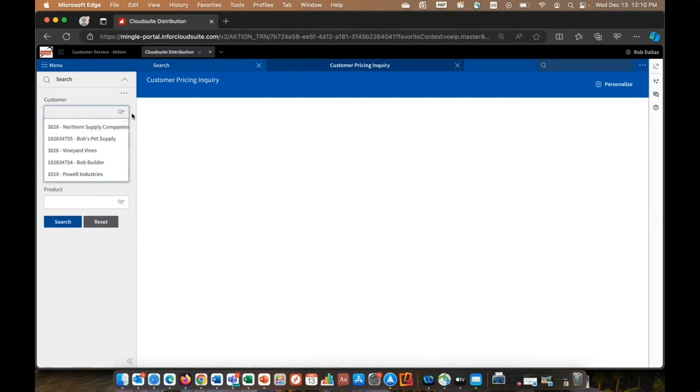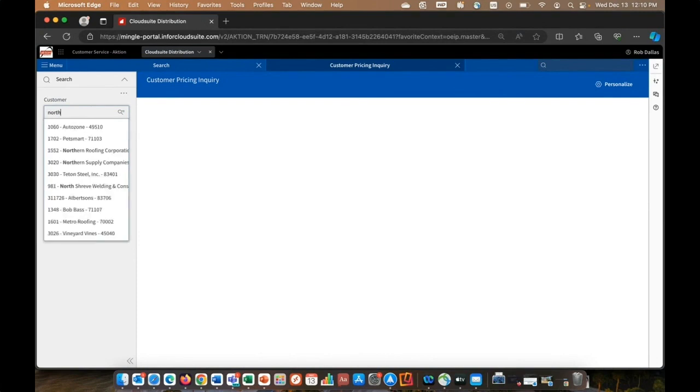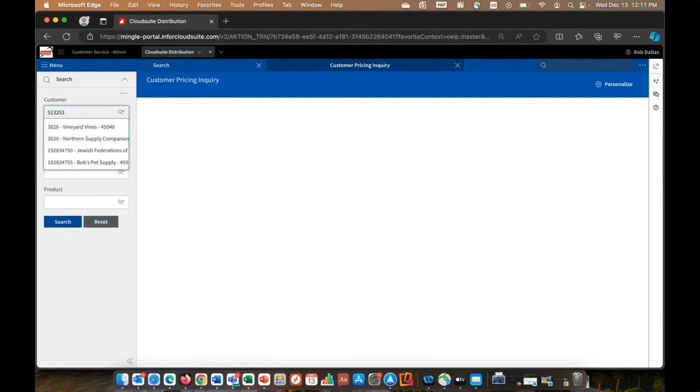If I haven't been working with it, I could just do a lookup. Maybe I know part of their number. Maybe I know, obviously, part of their name. And the more characters or words I give it, it narrows down my search results. Maybe I know their address or zip code. Or maybe I know part of their phone number. And as I start entering digits, it narrows down my search results.